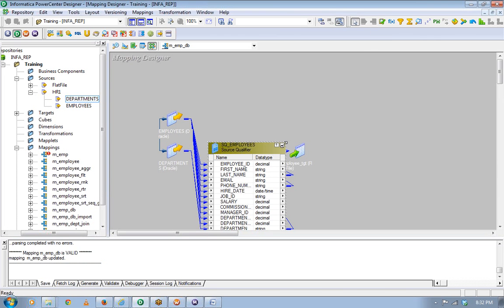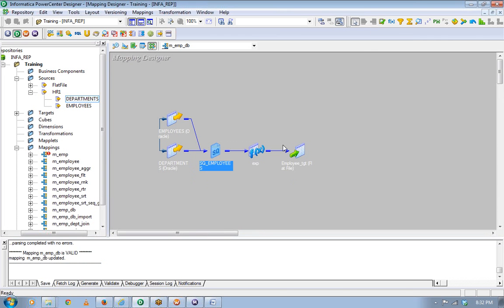Now let's think of this scenario. Many times it is possible that the customer will not tell you what your sources are. What they will do is give you a very big, complex query — maybe joining 50 or 60 columns across 15 to 20 tables — creating a select statement.